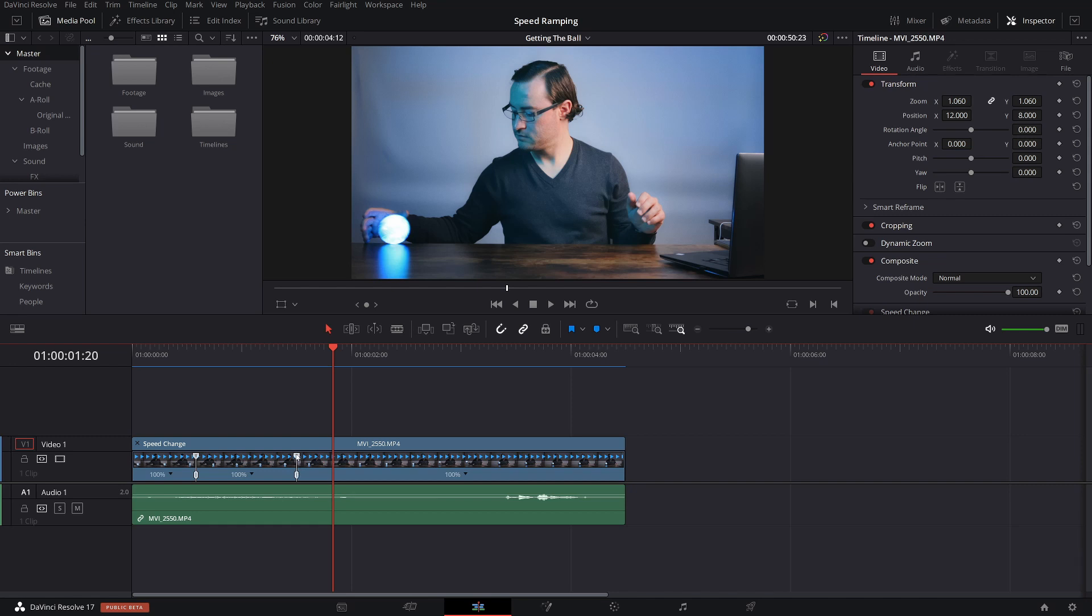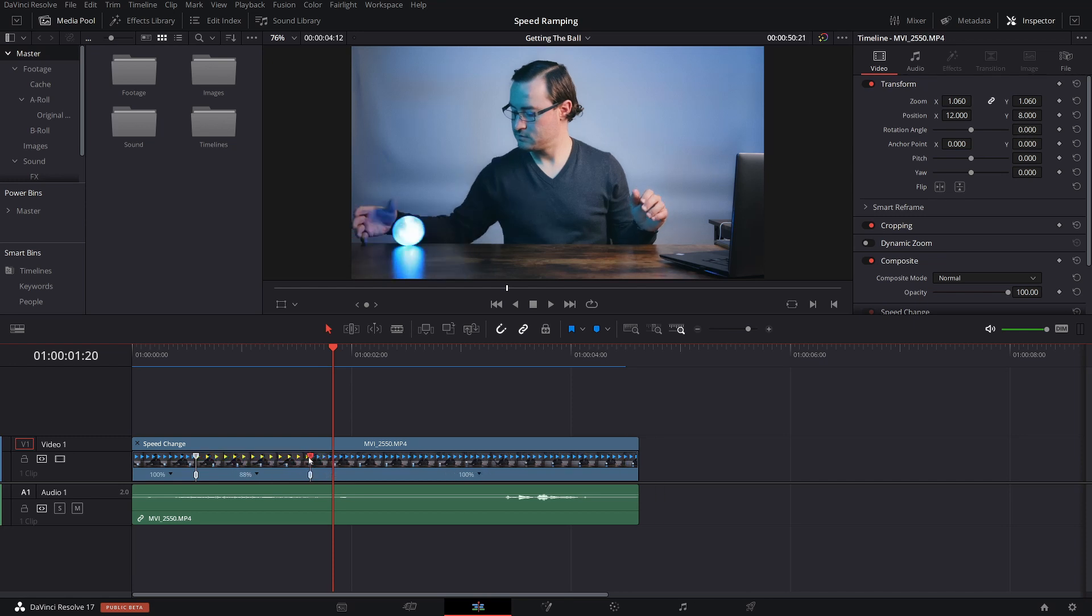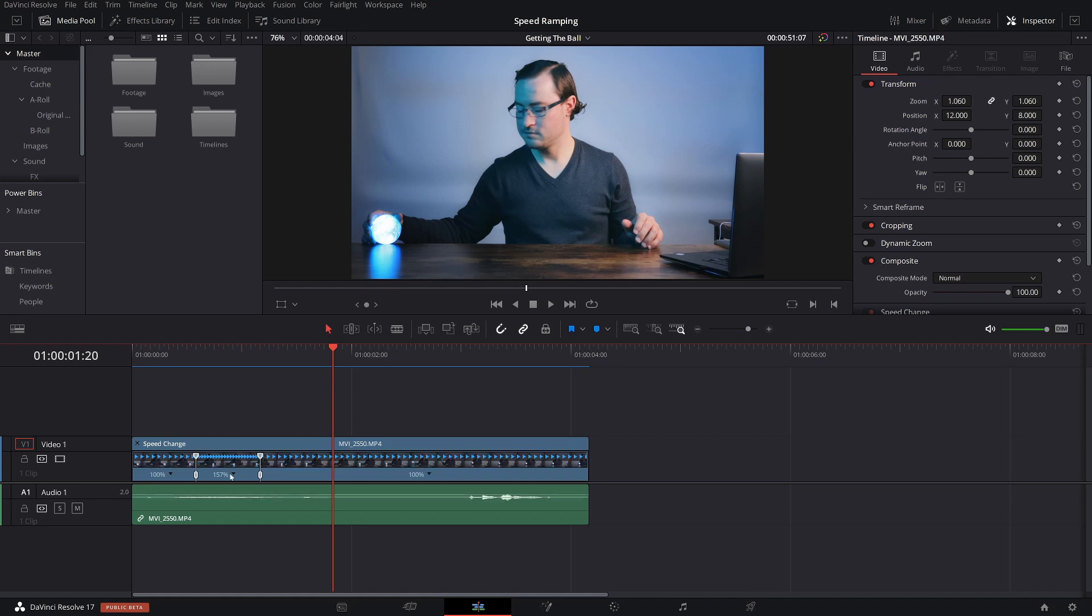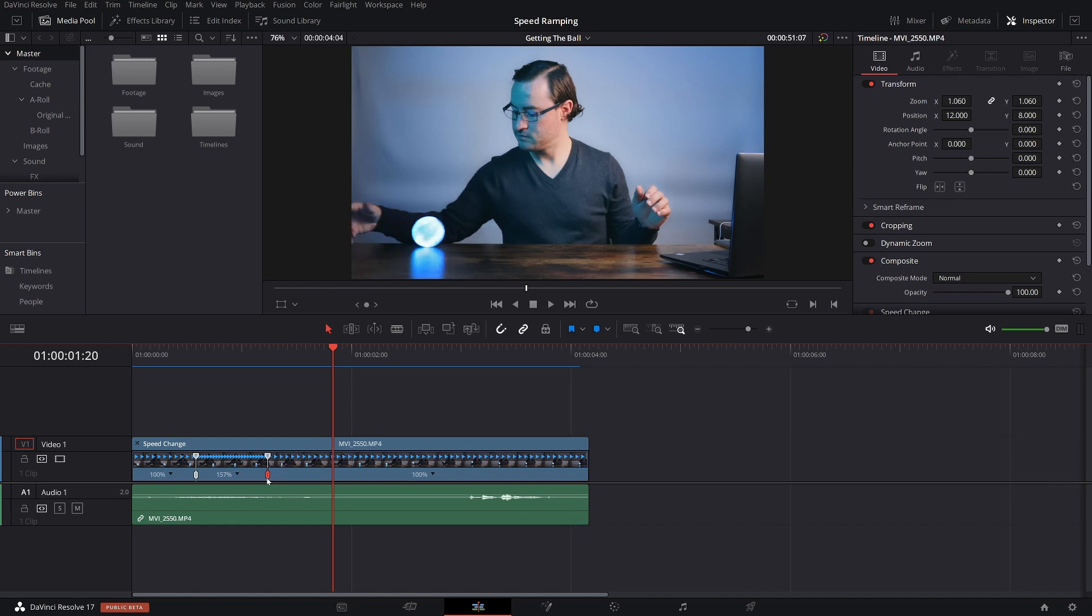You have two handles on here. The first handle at the top, if you drag it to the right or the left, this is going to change your speed similar to what we did before. So if you drag it to the right, it slows it down. If you drag it to the left, it speeds it up. If you select the bottom handle and you drag it left or right, you're going to affect where that speed point is physically on the clip. I'm going to leave it right there.